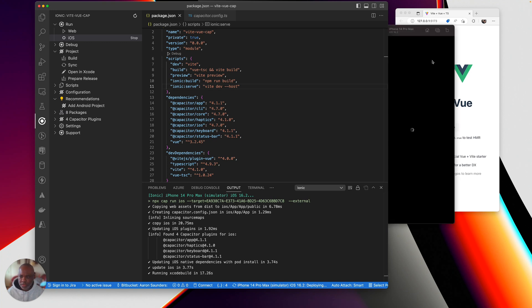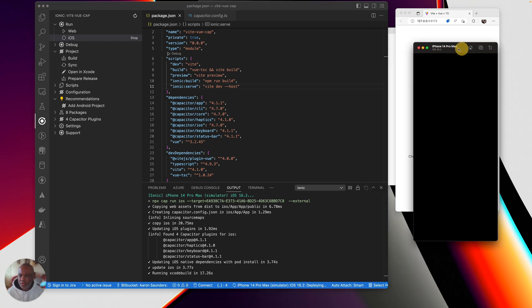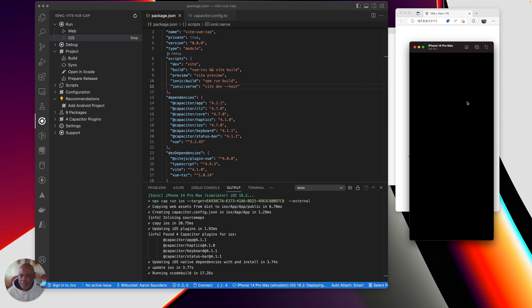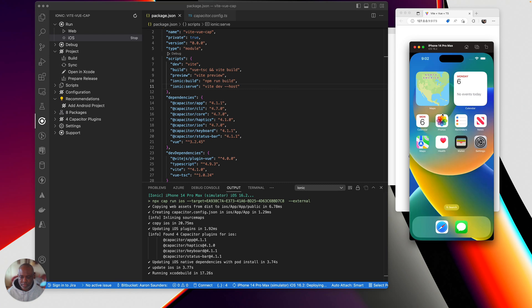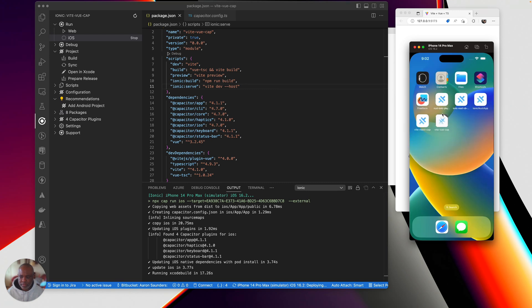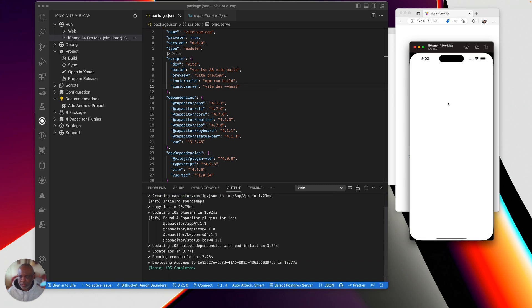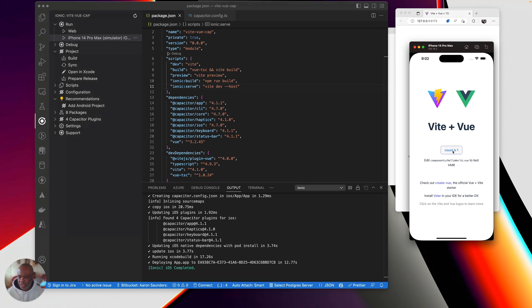Running Xcode. And here's my application running in the capacitor container on a mobile device.